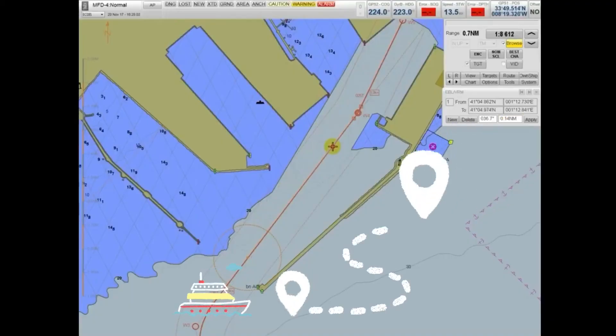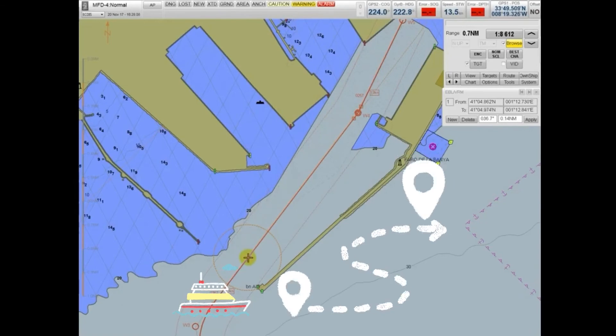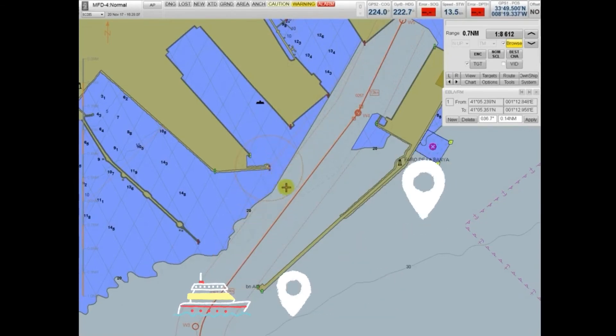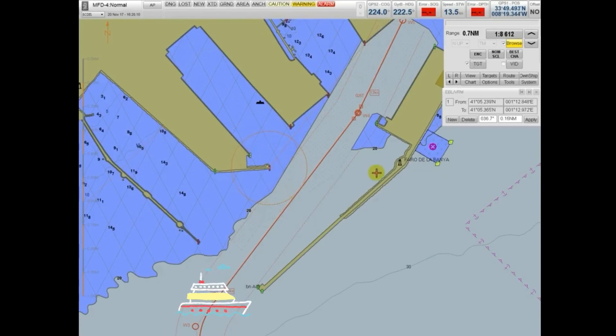The last step is to run the course using a stopwatch. At the start point of your course, come up to your determined speed and point your boat in the direction plotted on your chart.